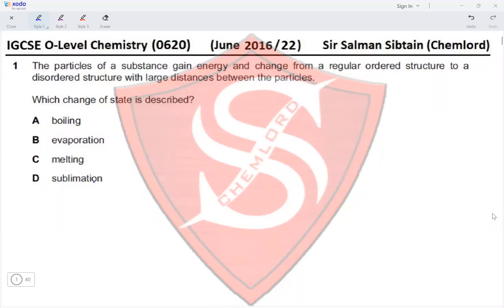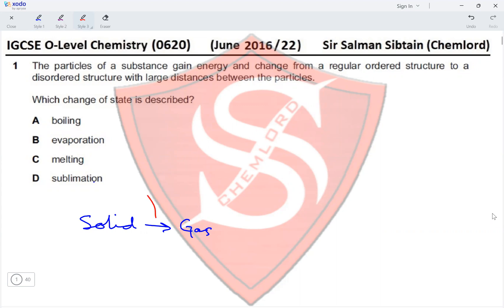IGCSE O-Level Chemistry Paper 22, June 2016, Question 1. The particles of a substance gain energy and change from a regular ordered structure to a disordered structure with large distances between the particles. This describes a change of state going directly from a solid to a gas, which is known as sublimation. It is not boiling, evaporation, or melting. This makes option D the correct answer.